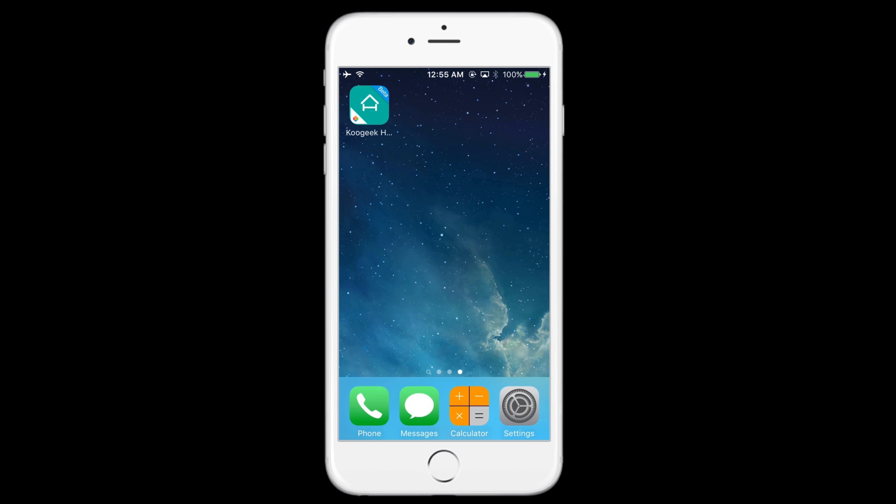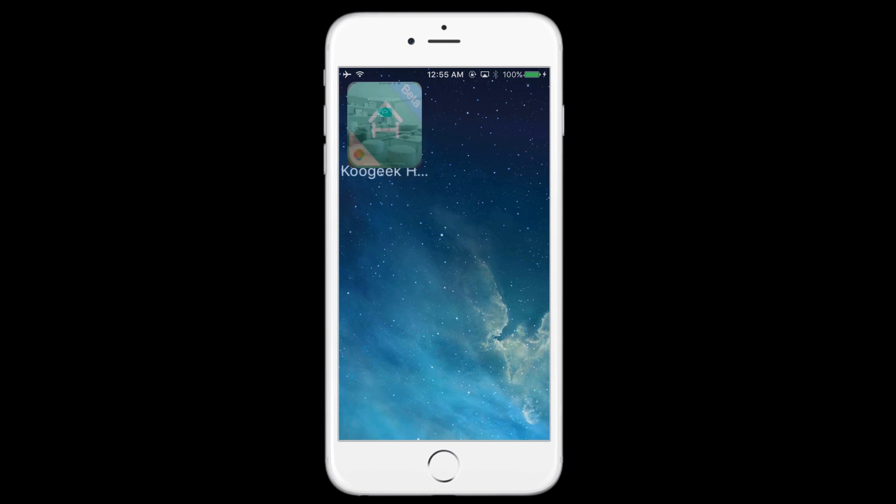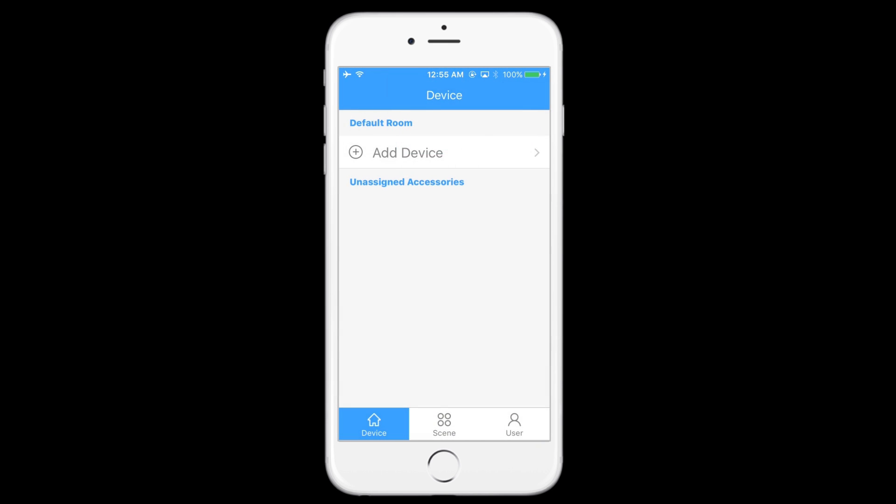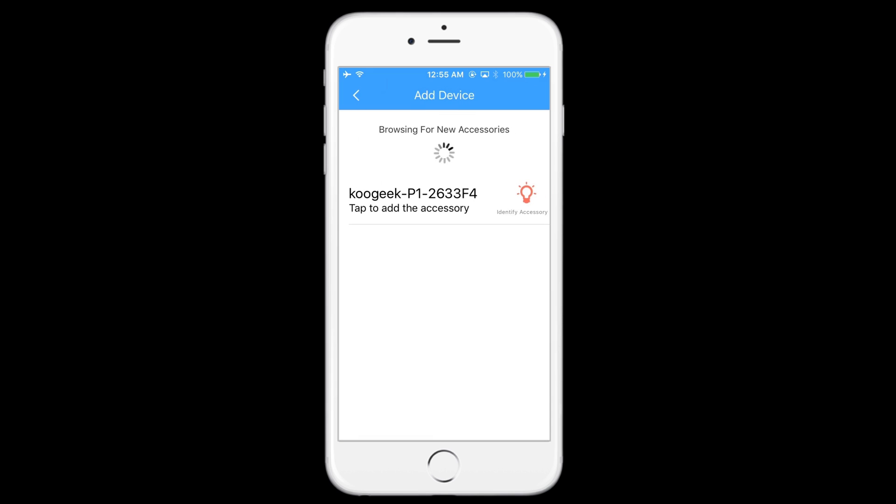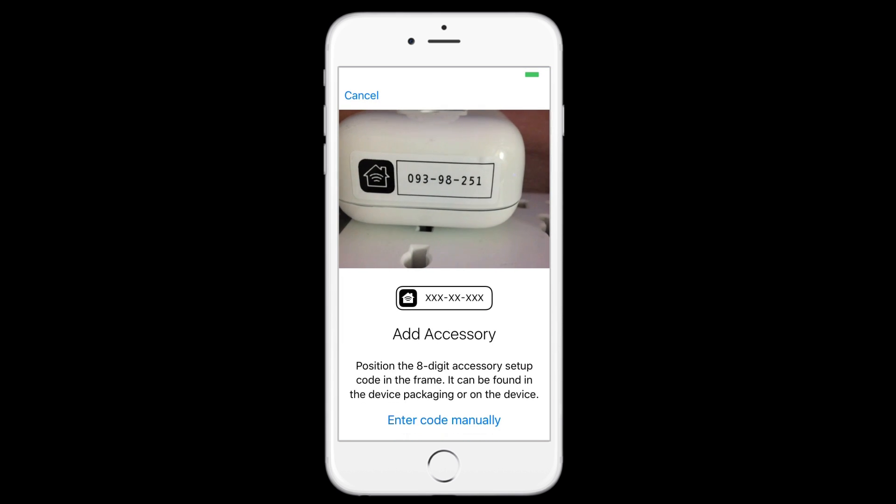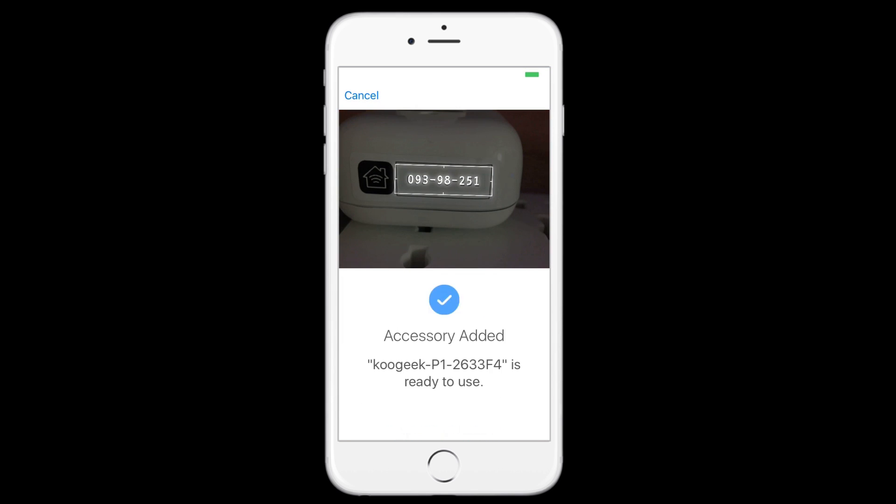When this is all done, reopen your Koogeek HomeKit app and add a new device, identify accessory, read the code with the camera, and you will be able to control your device over your smartphone again.